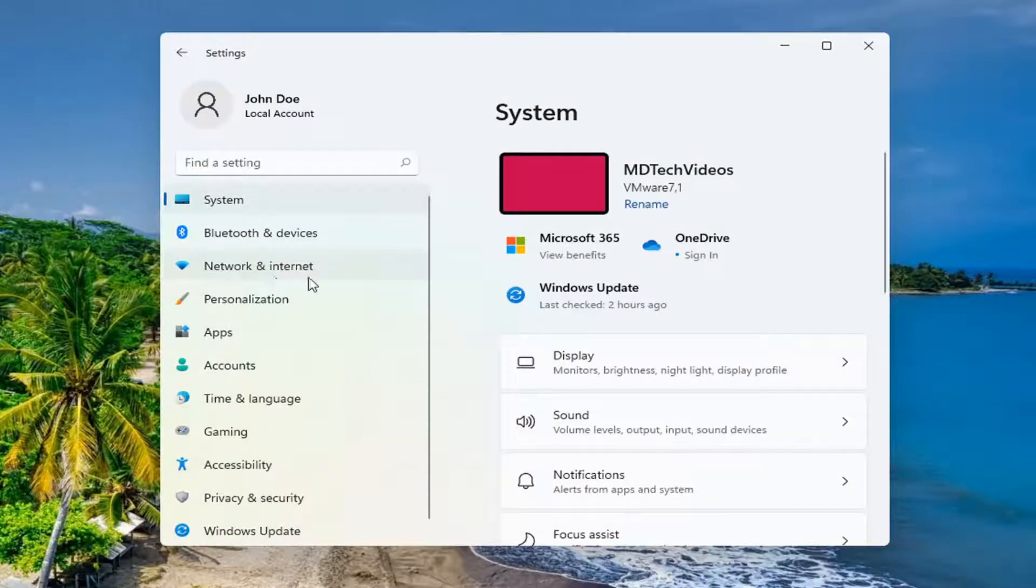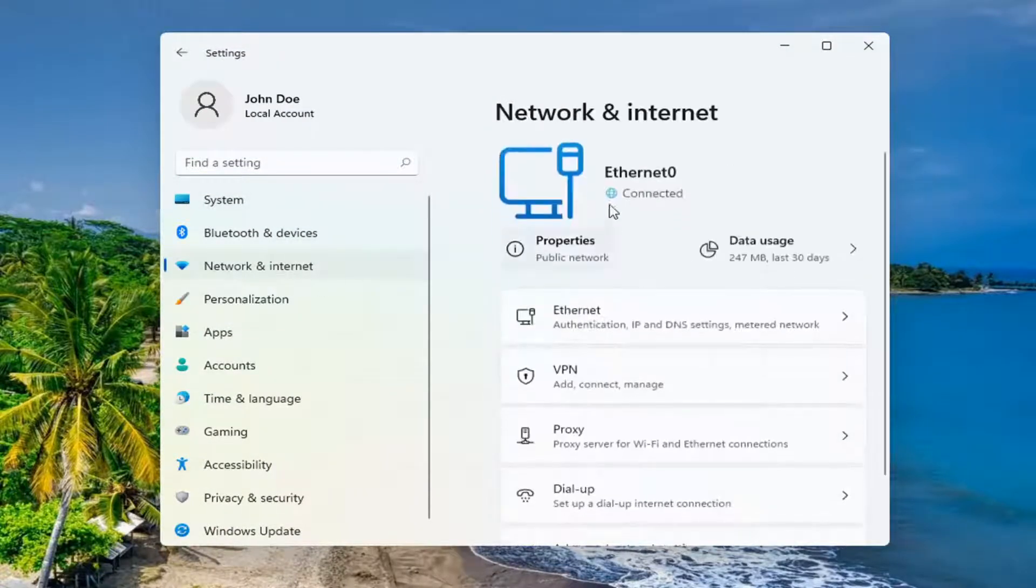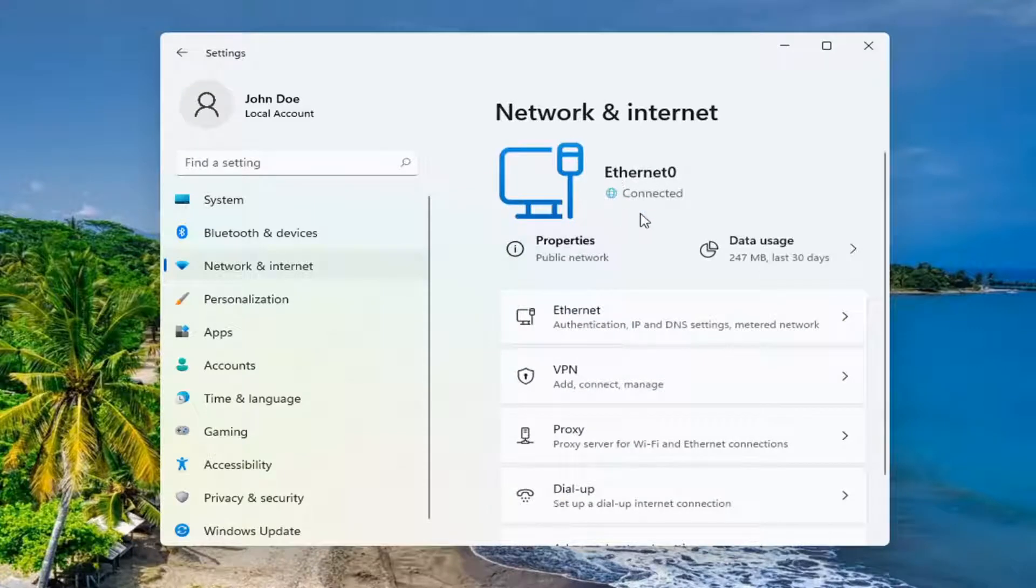You want to select Network and Internet on the left side, and then underneath your network here, go ahead and select Properties.